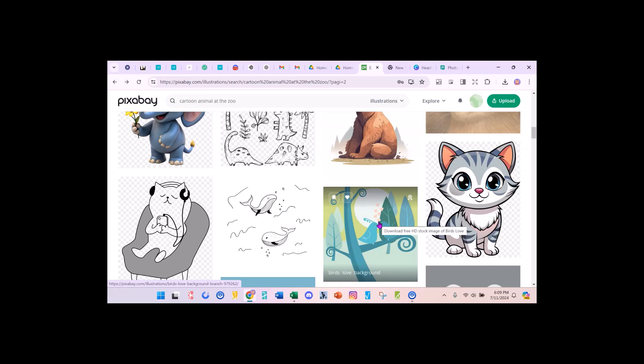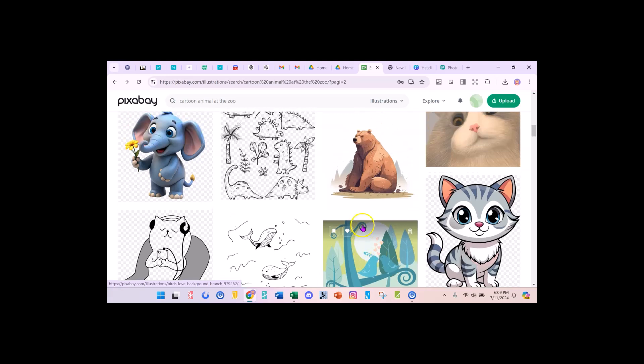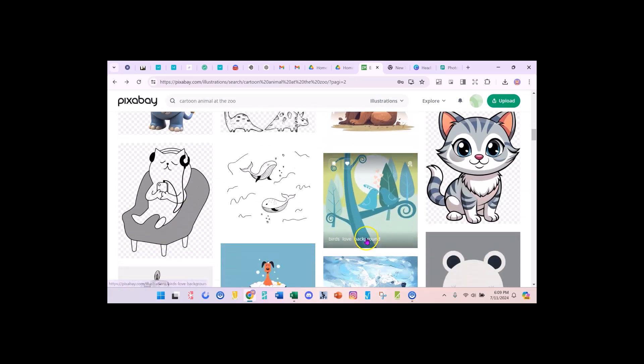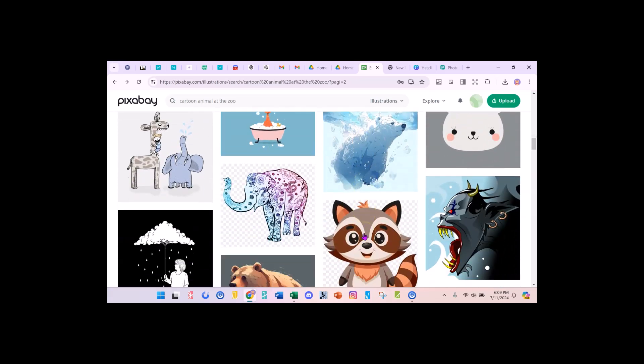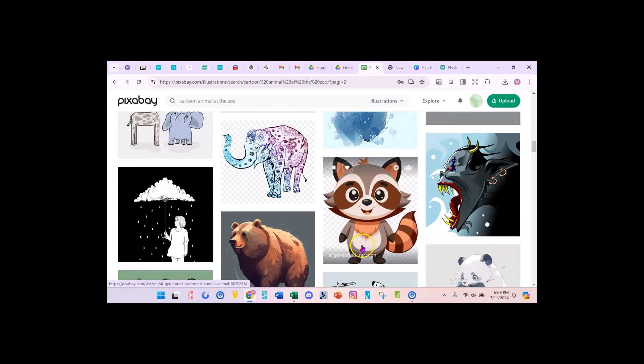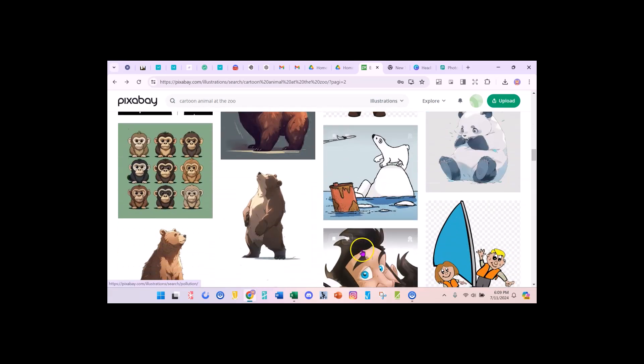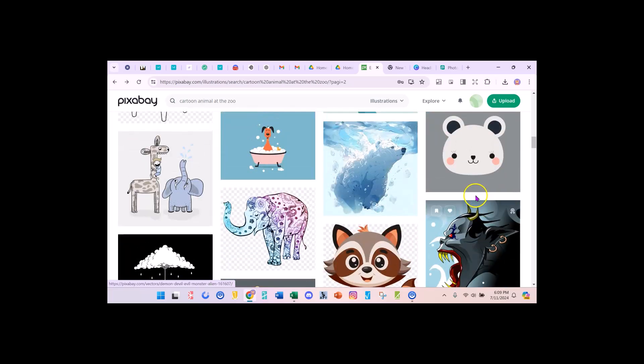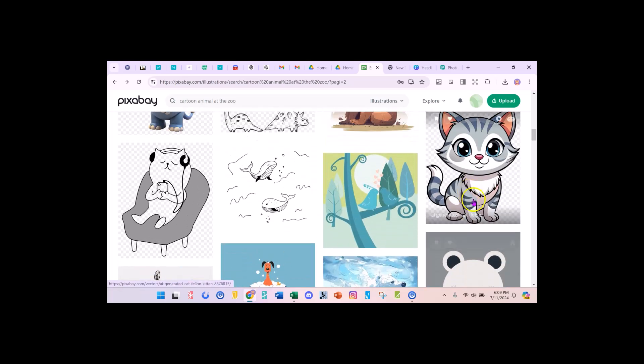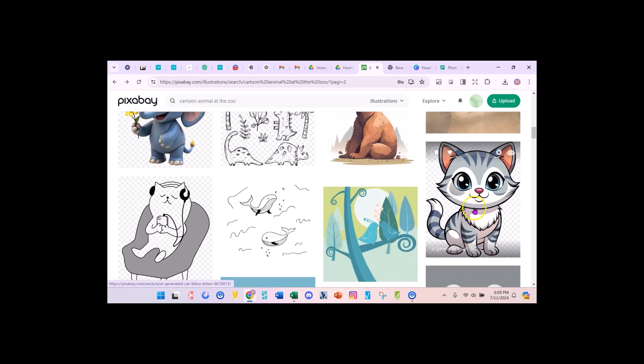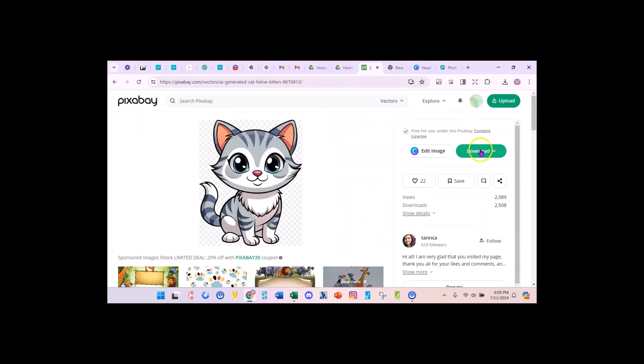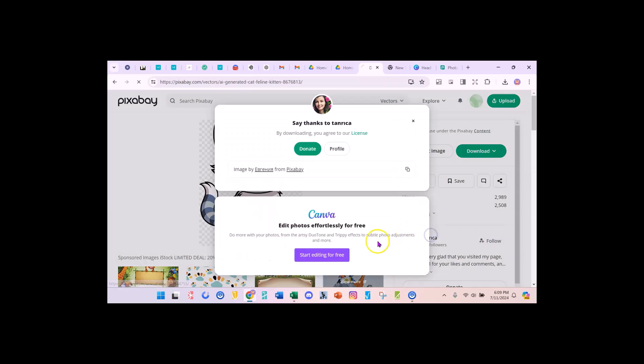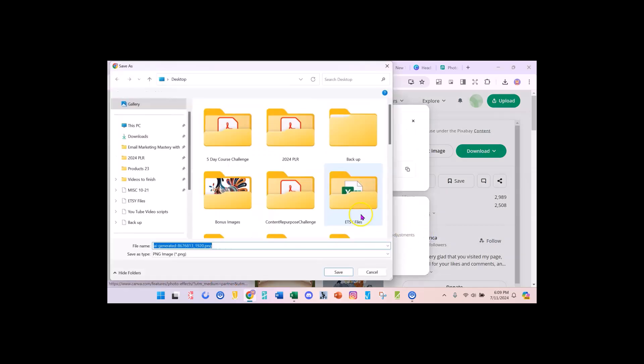The older the child gets, you can do something a little more evolved like a row of monkeys. So I'm going to use this cat and I'm just going to go over here and I'm going to download at 1920 pixels by 2342 and it's going to save on my desktop.